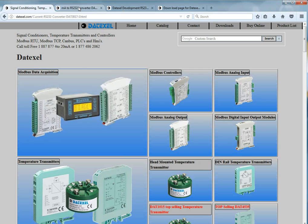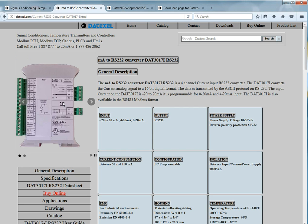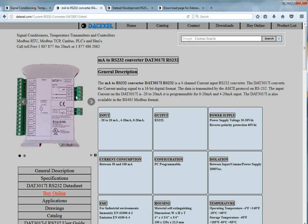The device I've chosen to present today is a DAT3017-I. This particular device is 8 channel 4 to 20 milliamp analog input to RS232 RTU, and that's the input, the output, and here we have the power supply.